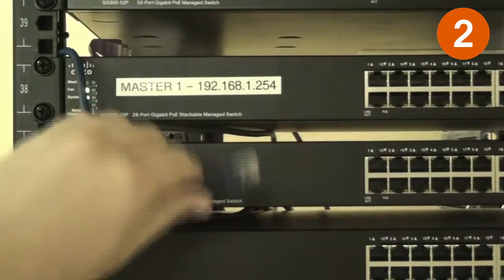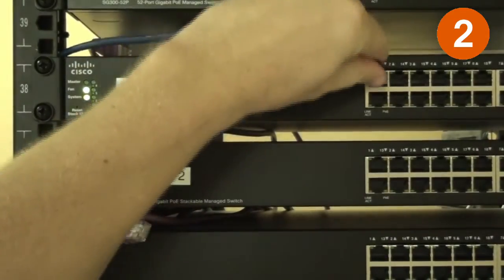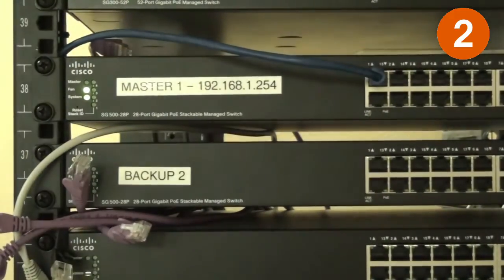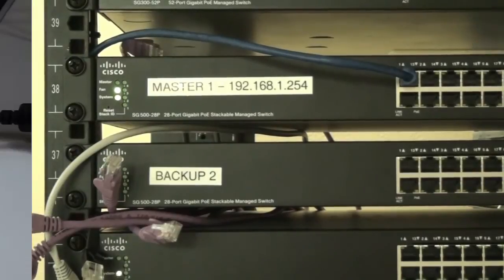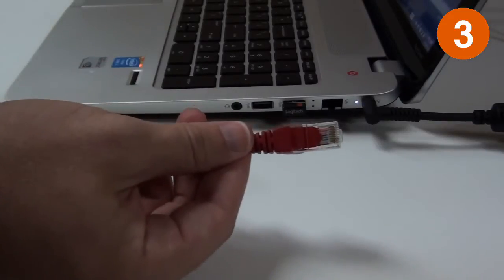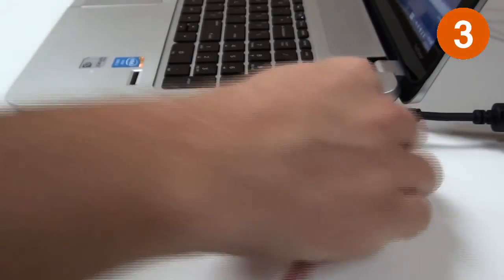Connection 2: Port 1 of the master unit is connected to the network. Port 1 on all other units will be blank. Connection 3: The computer is on the same network as the switch.